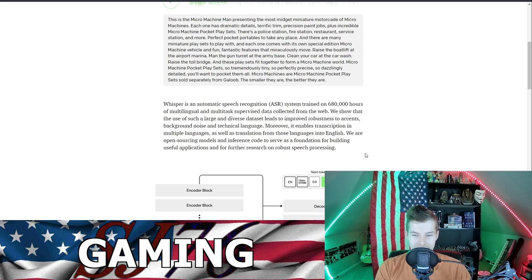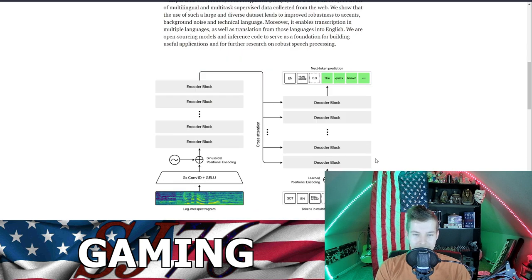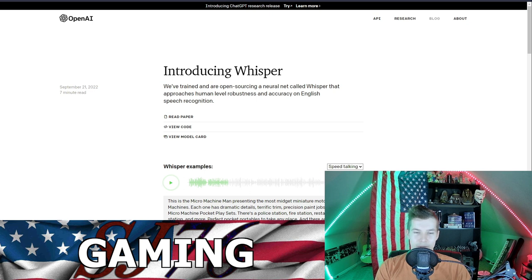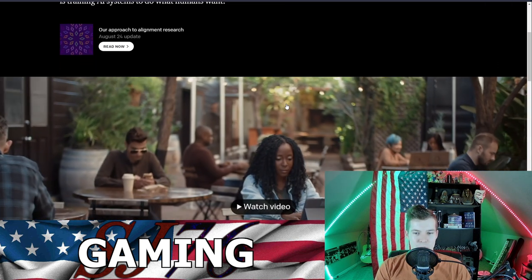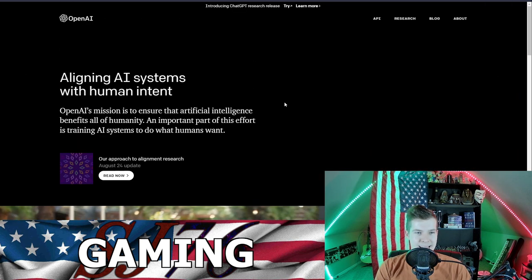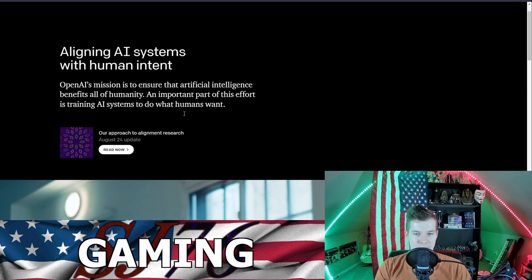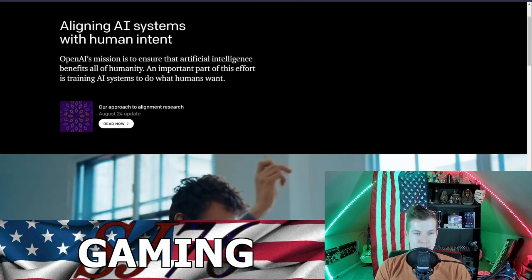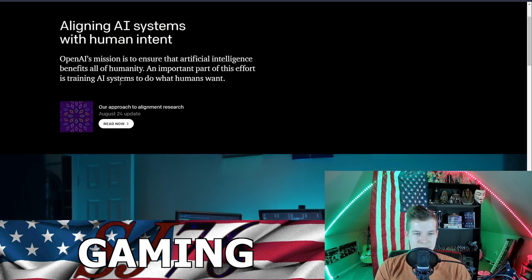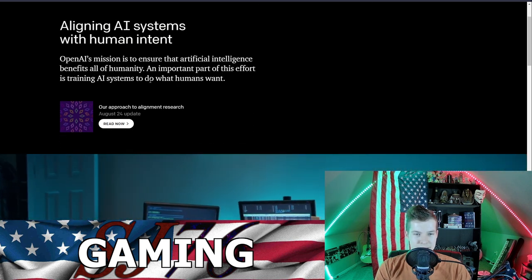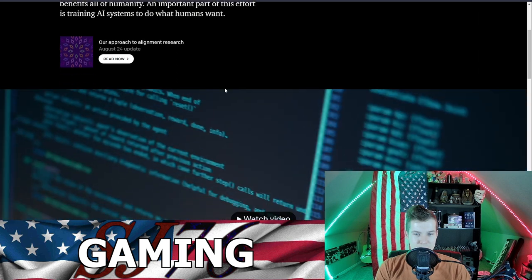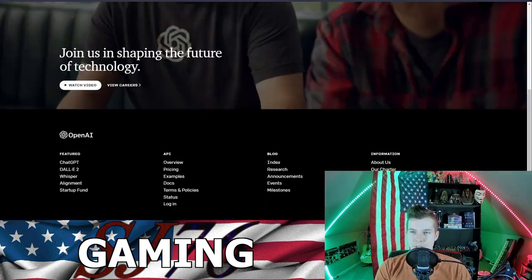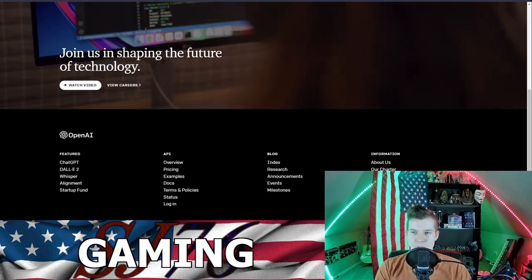Aligning AI systems with human intent. OpenAI's mission is to ensure that artificial intelligence benefits all of humanity. An important part of this effort is training AI systems to do what humans want. You better be doing what we want! So that must just be their overall mission goal.